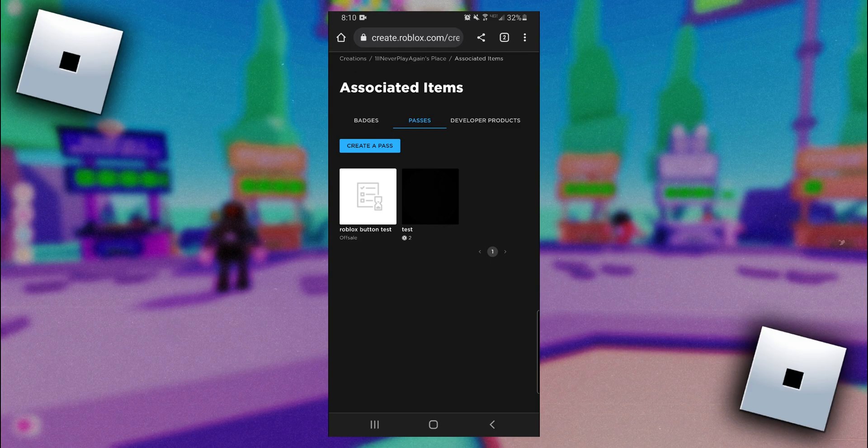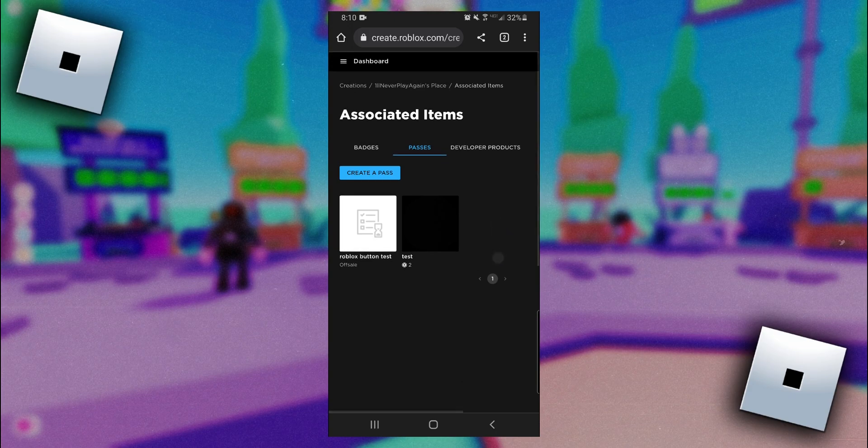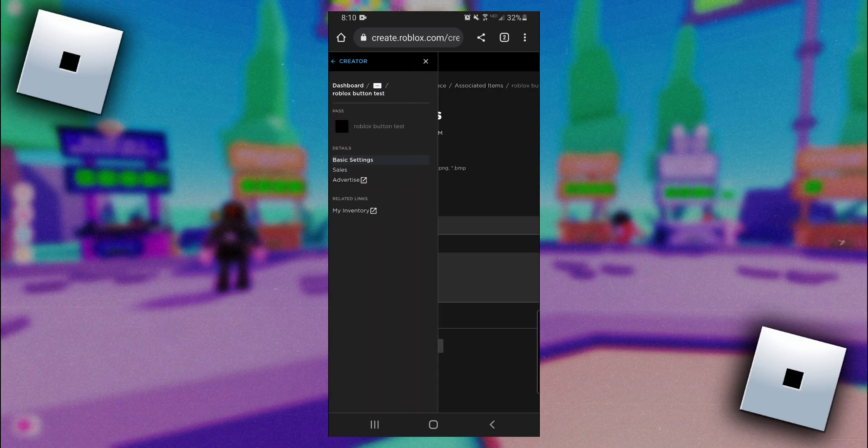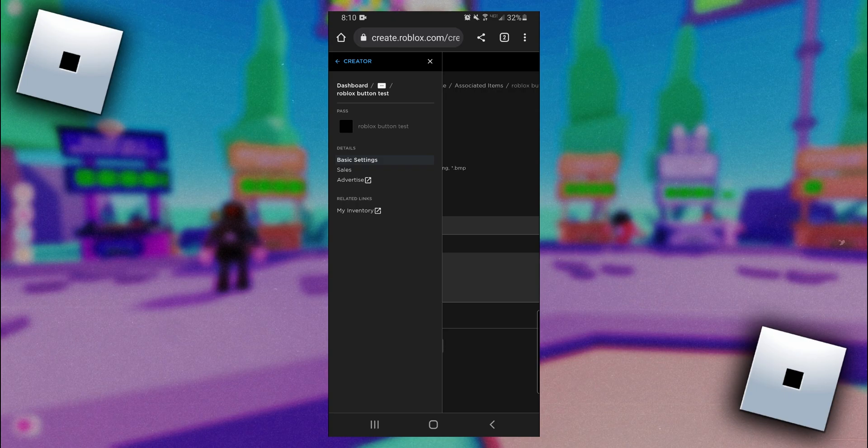Once our game pass is created, we need to add a Robux price to our pass. To do that you want to click on your new pass. Then click on the three horizontal lines at the top next to dashboard, and then on the side here you want to click on sales.